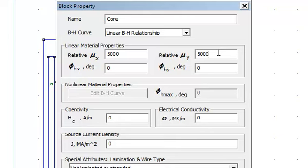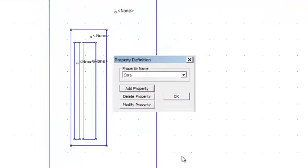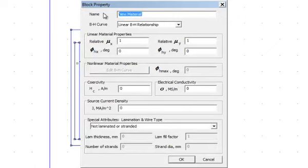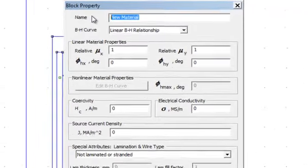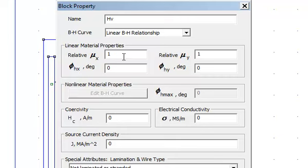Now I can give the specifications for HV side. For HV side relative permeability at x axis would be 1, at y would also be 1.